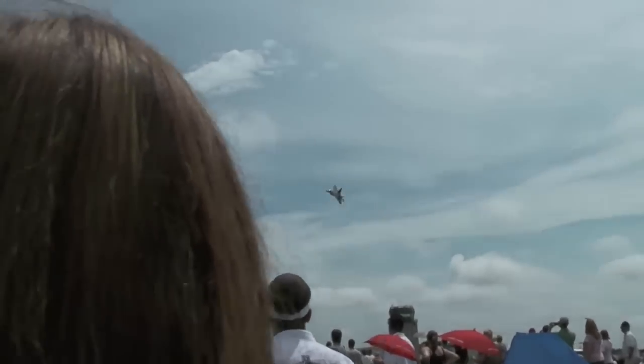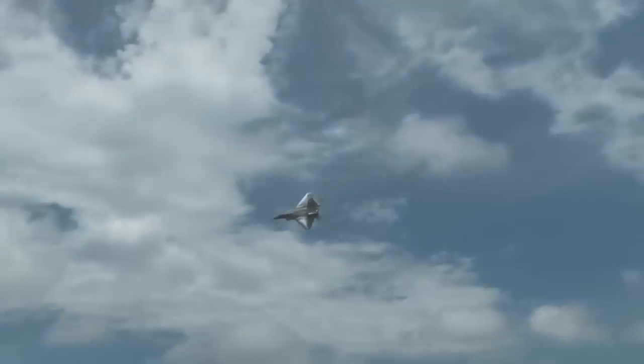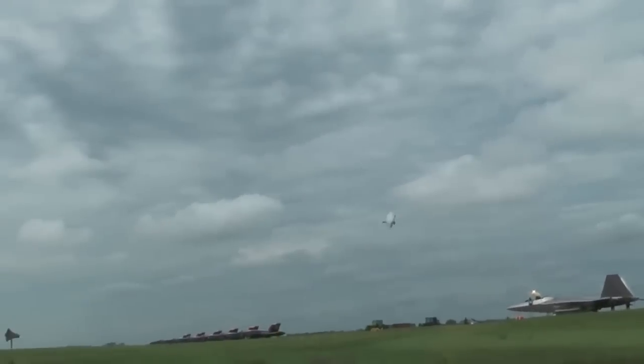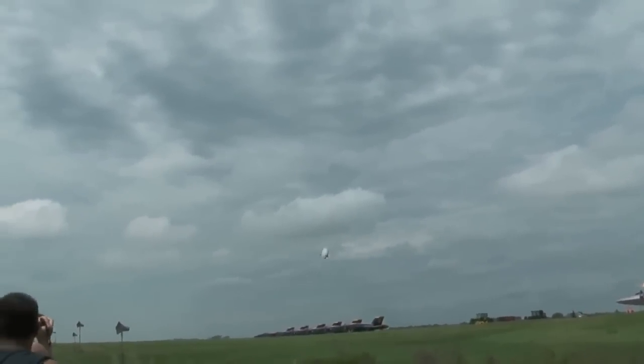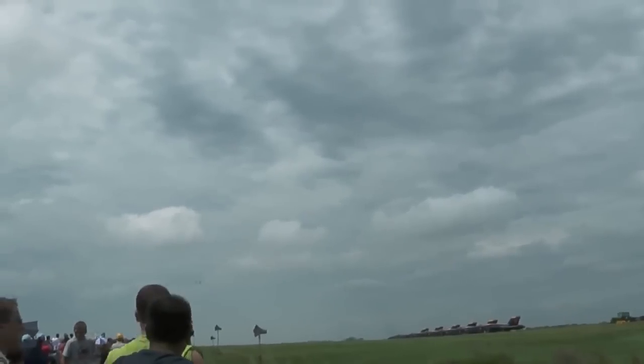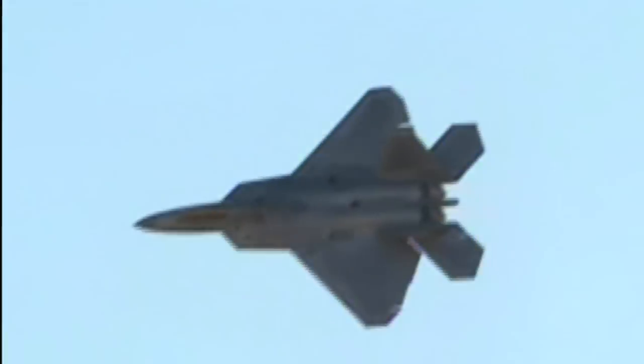Listen to that. That's the sound of a sonic boom, an F-22 breaking the sound barrier and creating what we call a shockwave.